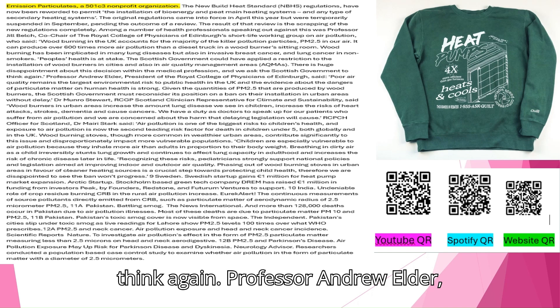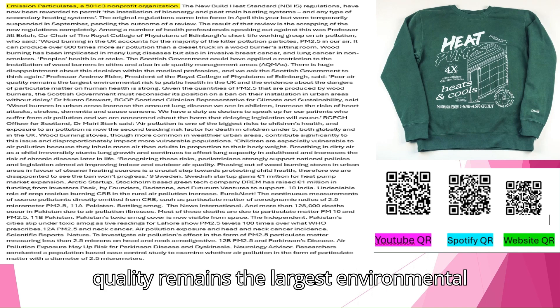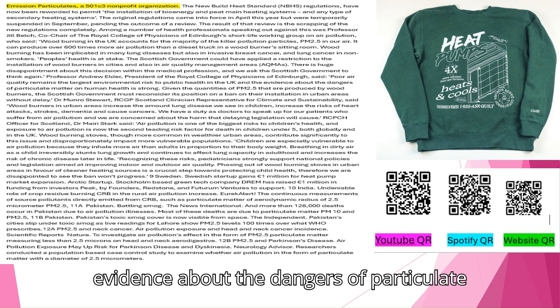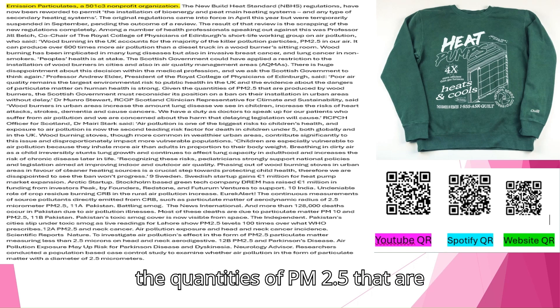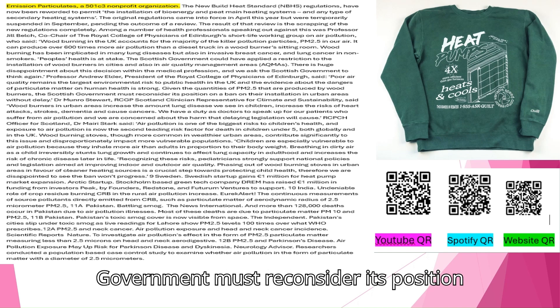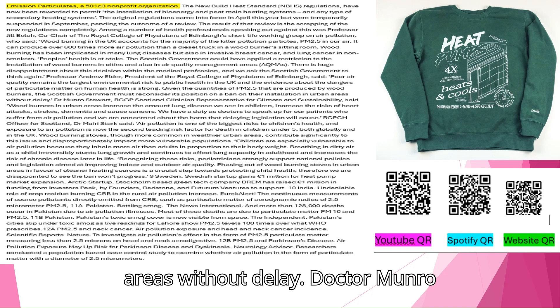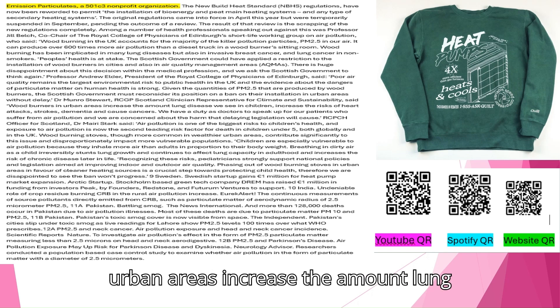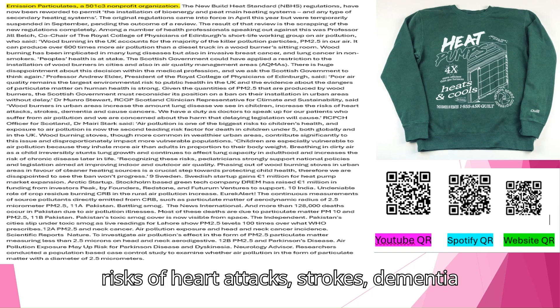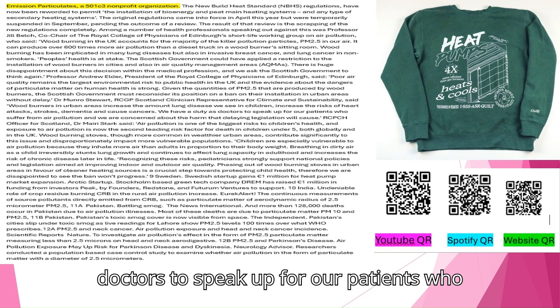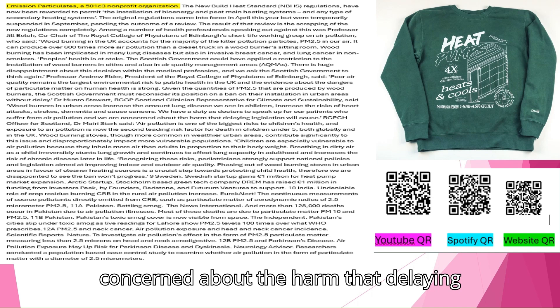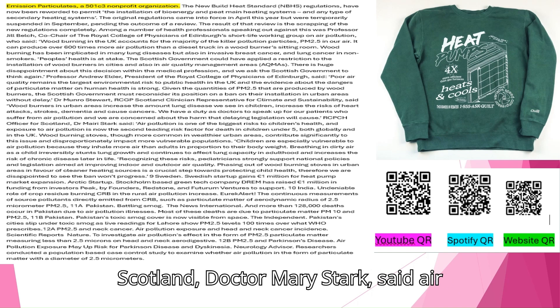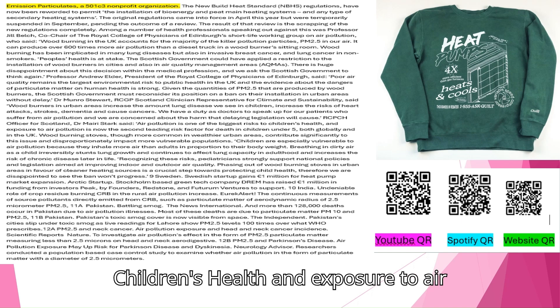The Scottish government could have applied a restriction to the installation of wood burners in cities and also in air quality management areas. There is huge disappointment about this decision within the medical profession, and we ask the Scottish government to think again. Professor Andrew Elder, president of the Royal College of Physicians of Edinburgh, said, Poor air quality remains the largest environmental risk to public health in the UK, and the evidence about the dangers of particulate matter on human health is strong. Given the quantities of PM2.5 that are produced by wood burners, the Scottish government must reconsider its position on a ban on their installation in urban areas without delay. Dr. Monroe Stewart, RCGP Scotland clinician representative for climate and sustainability, said wood burners in urban areas increase the amount of lung disease we see in children, increase the risks of heart attacks, strokes, dementia, and cause cancers. We have a duty as doctors to speak up for our patients who suffer from air pollution.